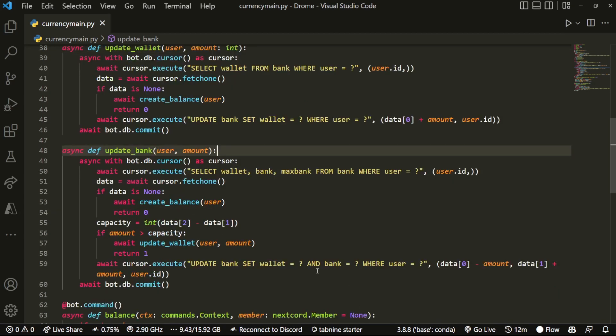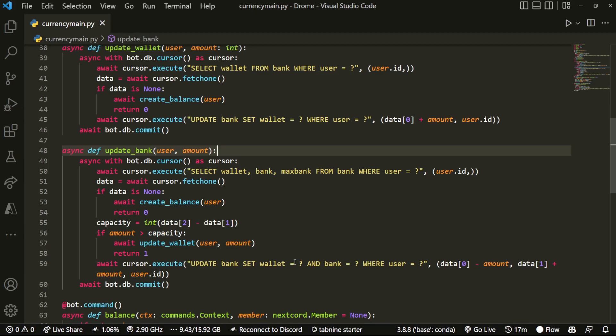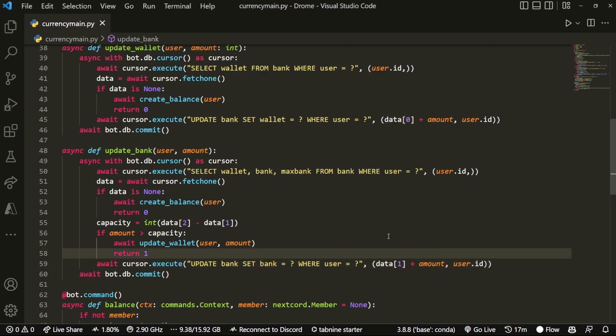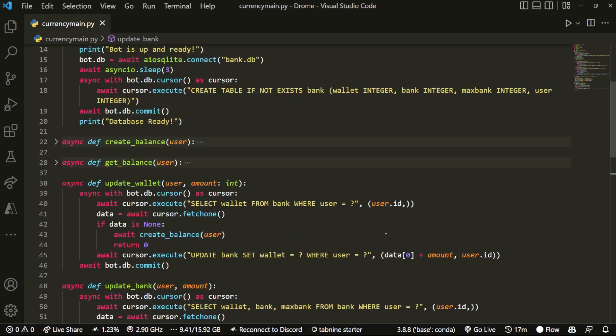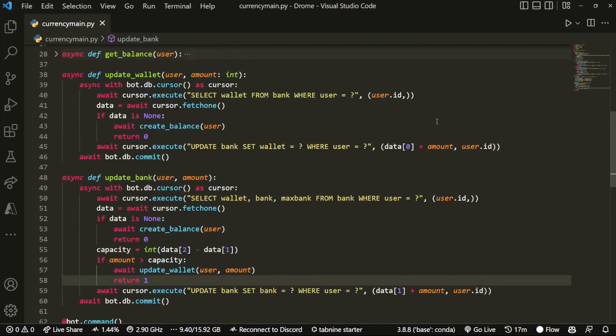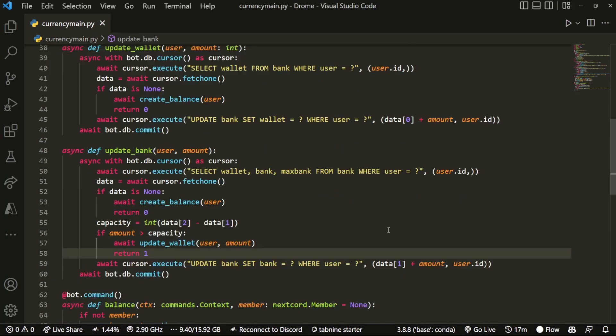If I remember anything else to change in our update bank, I will do so. Oh yeah, over here where we set the wallet and the bank, we want to remove the wallet entirely. We're just setting the bank because this one is just about updating the bank. It's nothing to do with updating the wallet, so we shouldn't actually add that there.